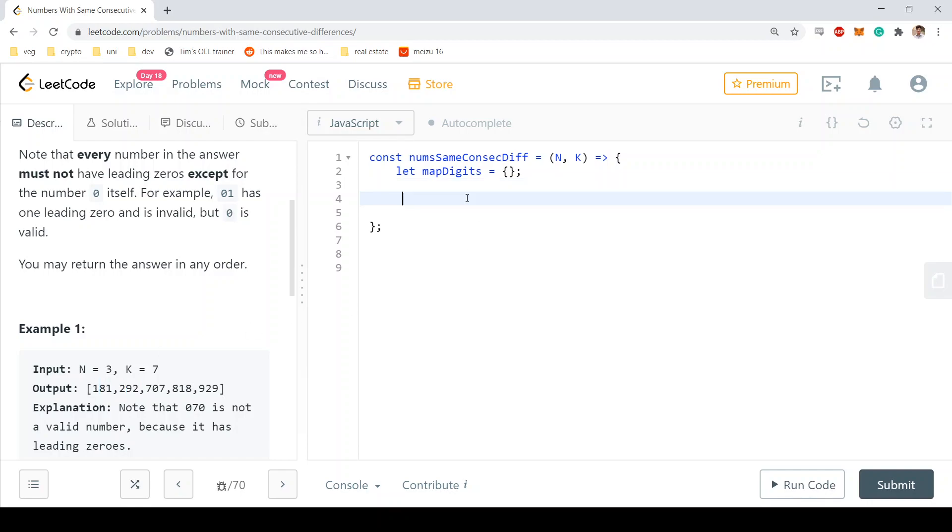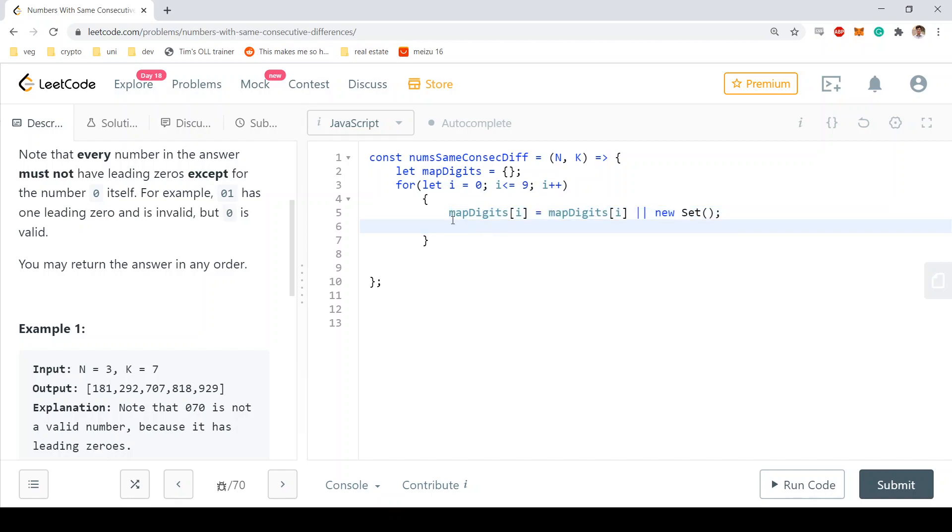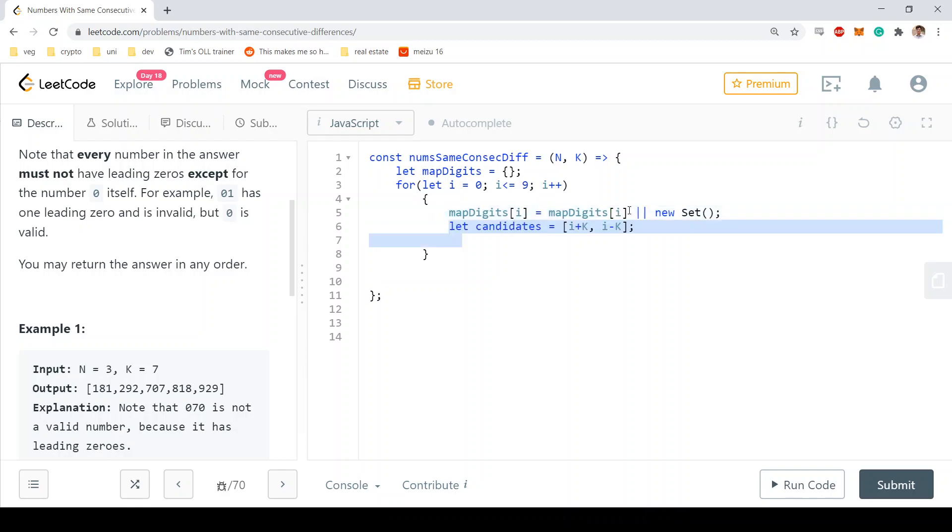Okay, so how are we going to fill this map of digits? Well, we're going to go through all of the numbers from zero to nine, which are the decimal digits, and then we are going to build a new set. If there's already a set in the array or the object, then we're not going to build a new one so that we don't override it, and you're going to see later down the line why this is necessary.